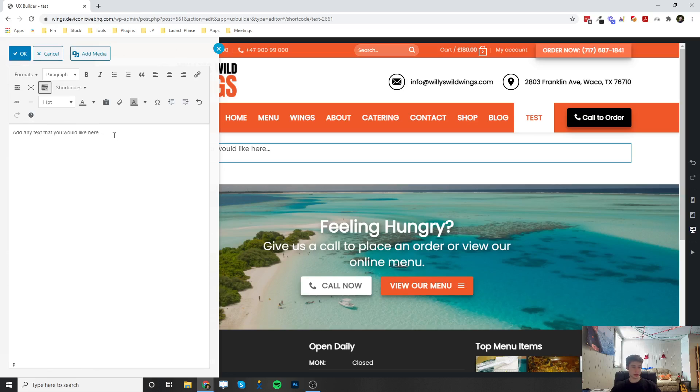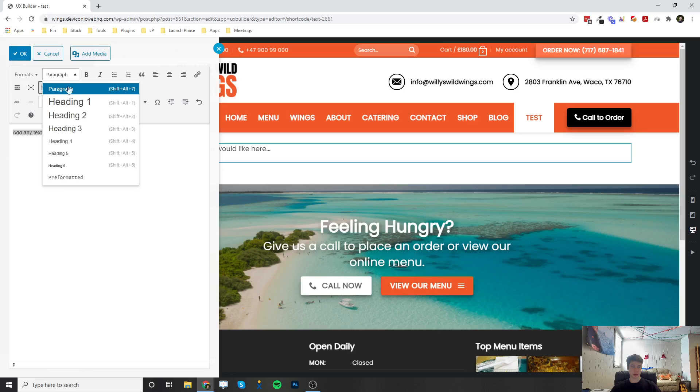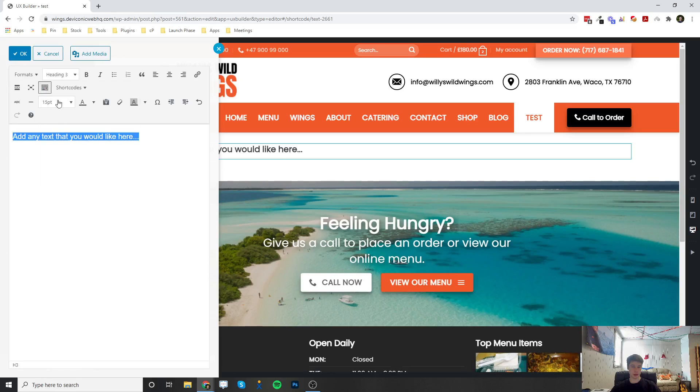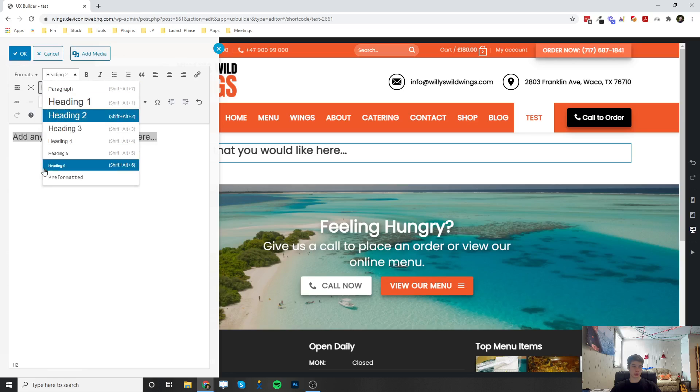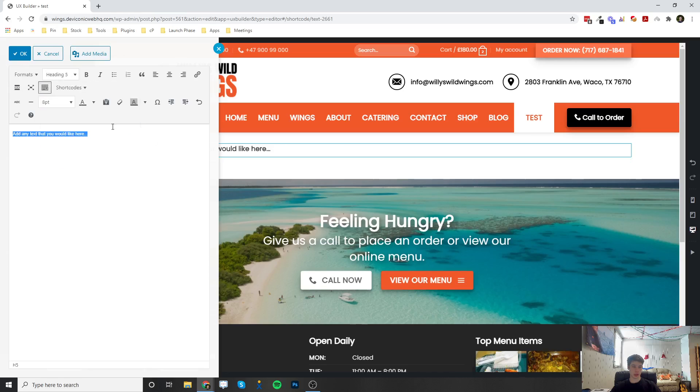You can bold it. You can change it from a paragraph to a heading 3, a heading 2, heading 5, whatever you would like. You can italicize,